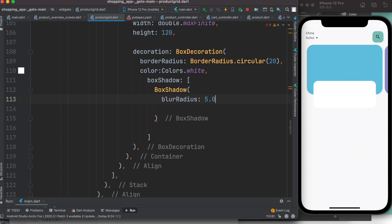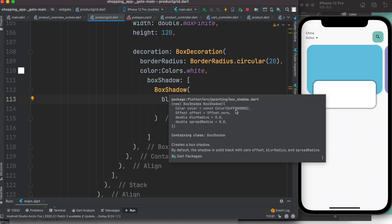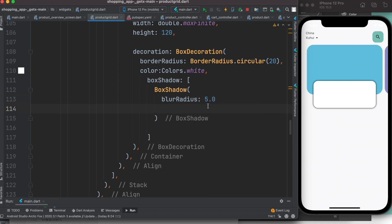Let's set blur radius to 5.0. Now I'll run the program and I see something black. You might think this color is applied to the border, but of course the default color of box shadow is black — that's why we see black here. It's a default color with all zeros in the alpha channel.